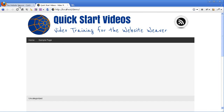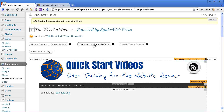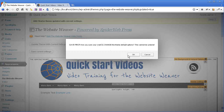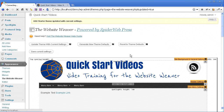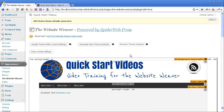Switching over to the Website Weaver, just quickly before we do anything at all, I am going to generate new theme defaults. It's really good practice as you go along to pretty much every time you do something that you like and want to keep, to generate new theme defaults. What this does is it creates a backup point in your design, so whenever you want to you can just hit reset to theme defaults and go back to that save point.